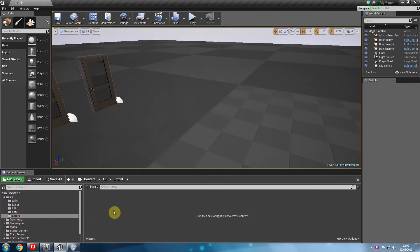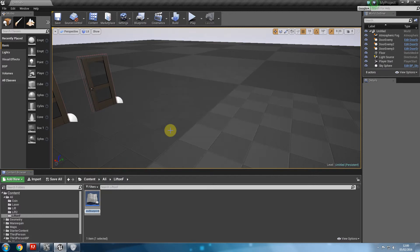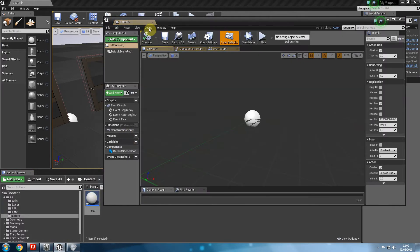So lift on F, I'm going to right click and say blueprint class actor lift on F. Double click to open that.